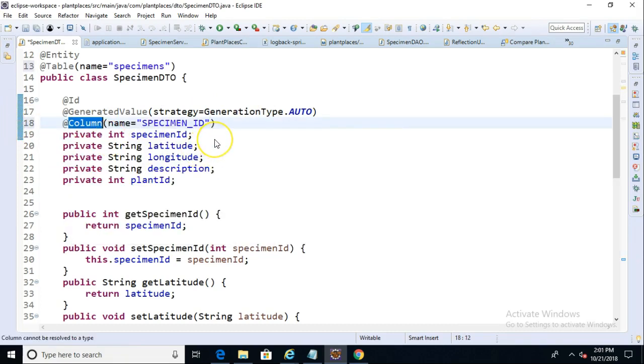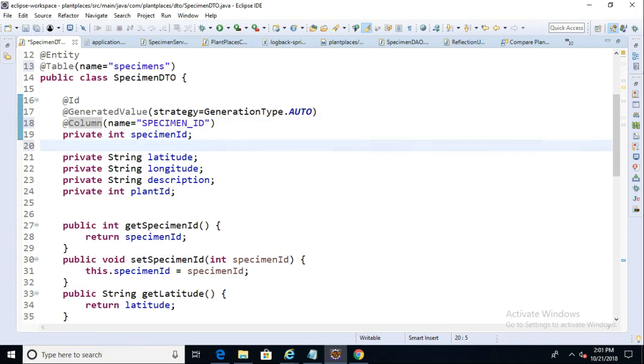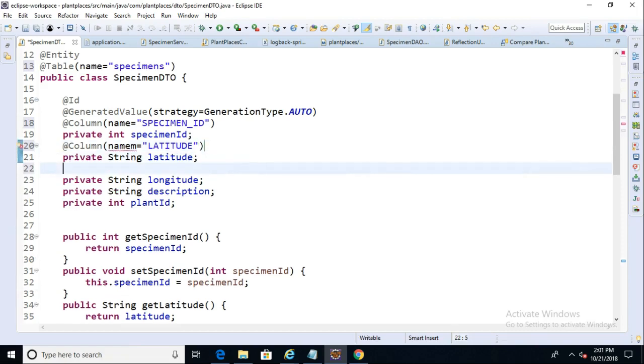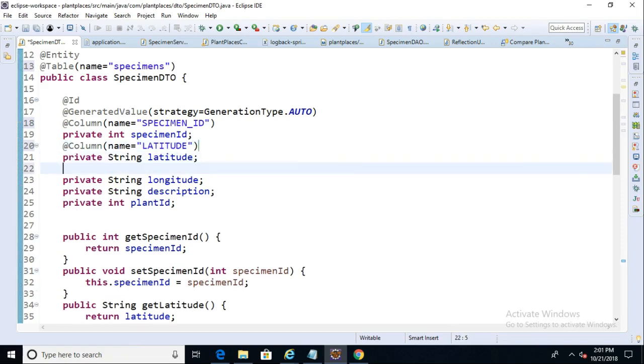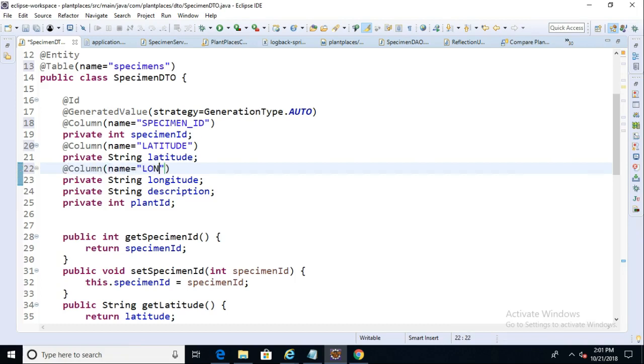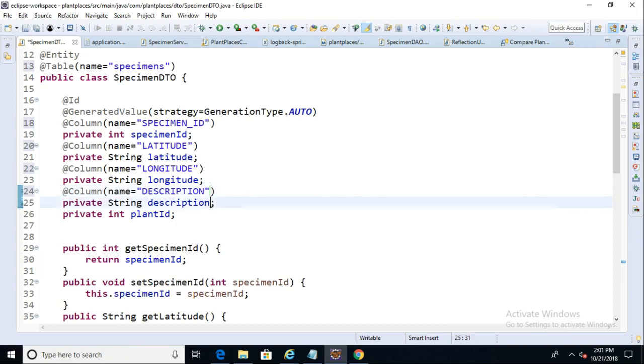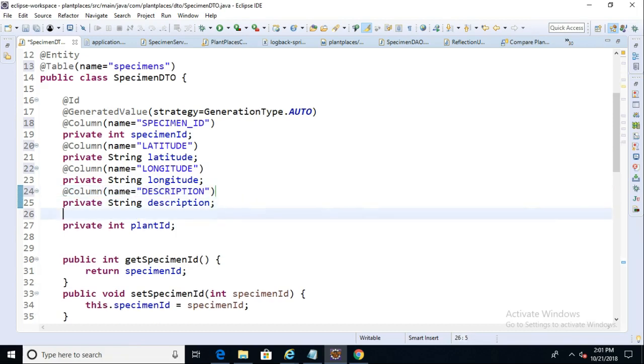And now let's replicate this for each of the other columns. So Add Column, and then Name equals Latitude. That one's pretty easy. And then Add Column, Name equals Longitude. Add Column, Name equals Description, and a couple more to go.